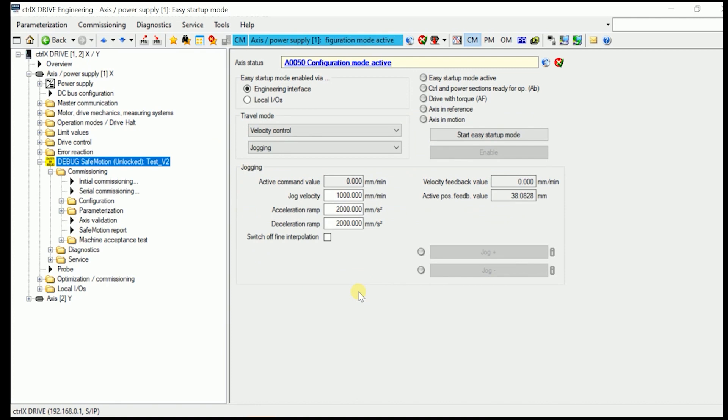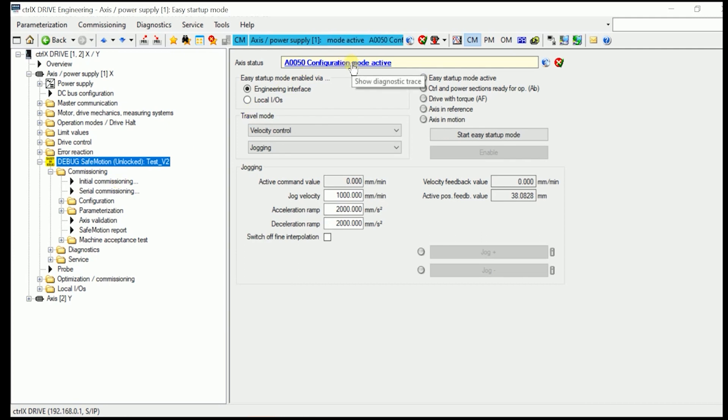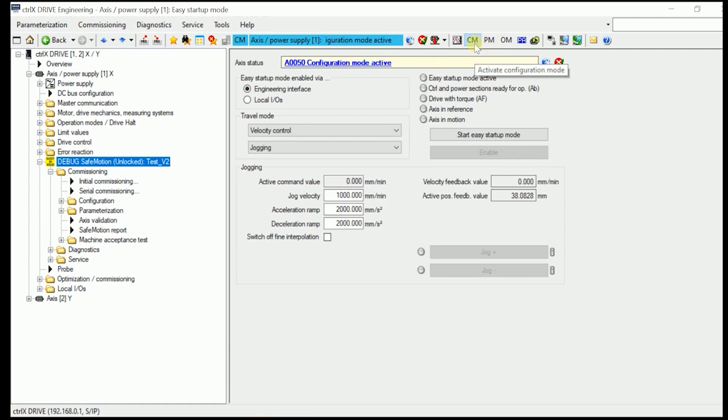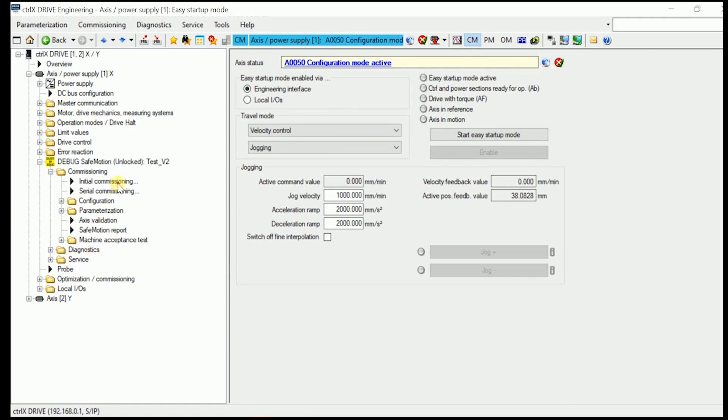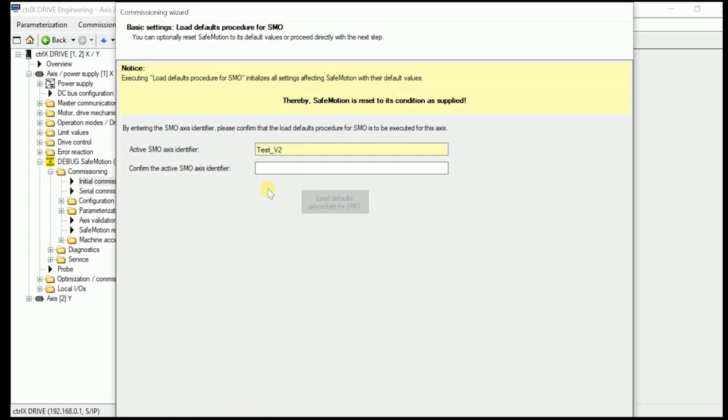Safe Motion is activated, and now we can go through what is called the initial commissioning whilst in configuration mode, which you see in here, and as well resembled by the CM letters in here. Now go to initial commissioning.